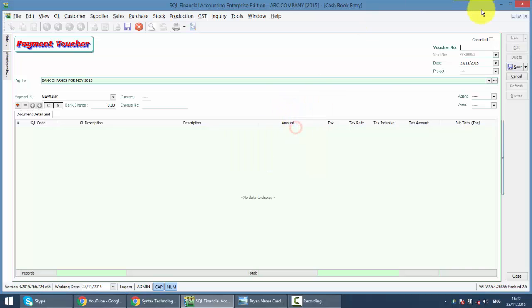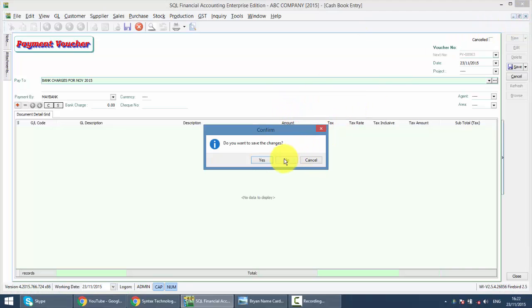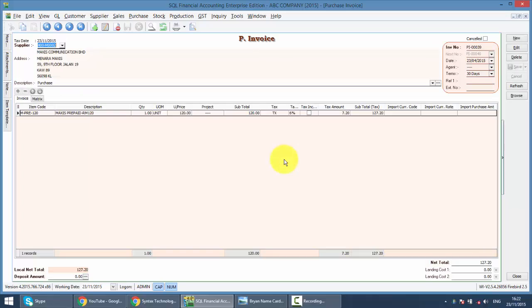Okay, so this is how you handle a delay of purchase invoice in SQL accounting system.